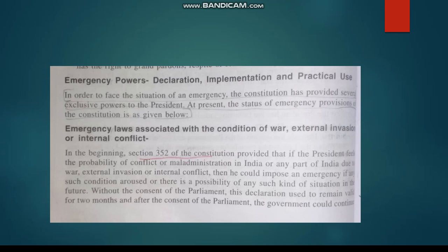Without the consent of Parliament, this declaration used to remain valid for two months. But Parliament's approval is required — it needs to be converted into a bill or proposal; otherwise, there is no law to be passed.